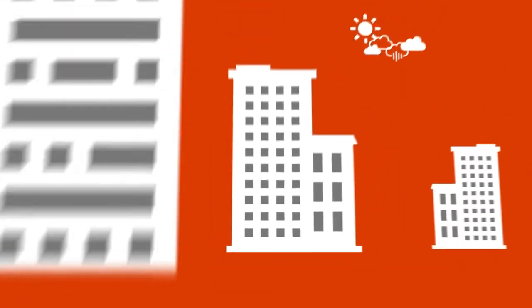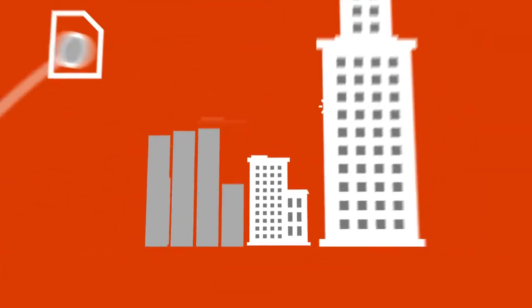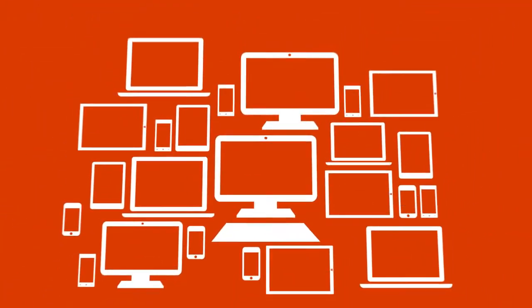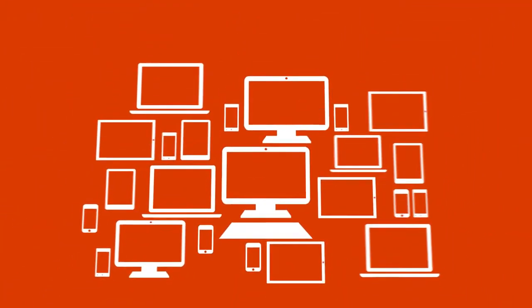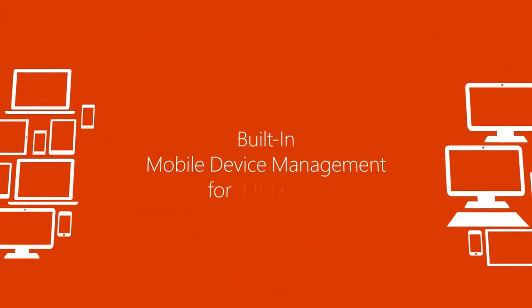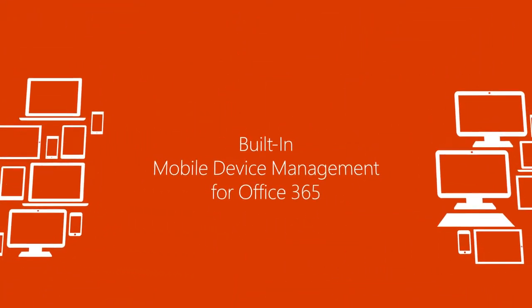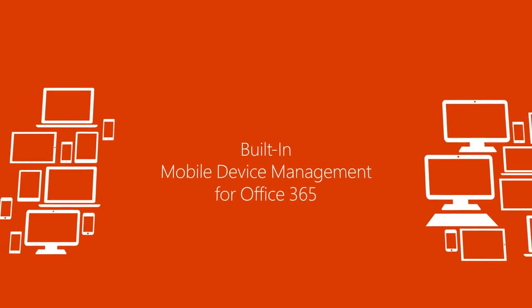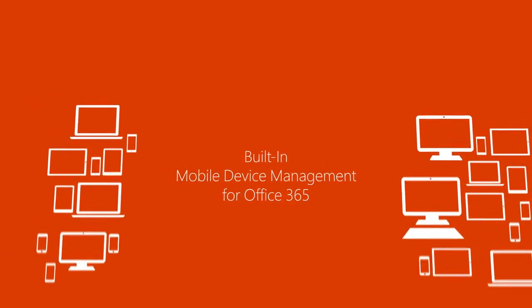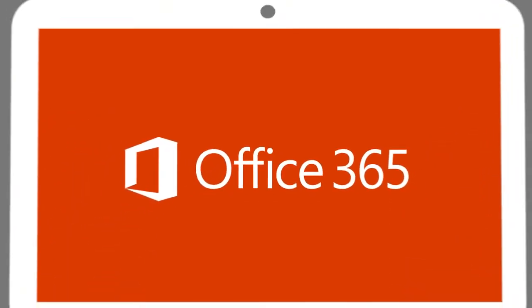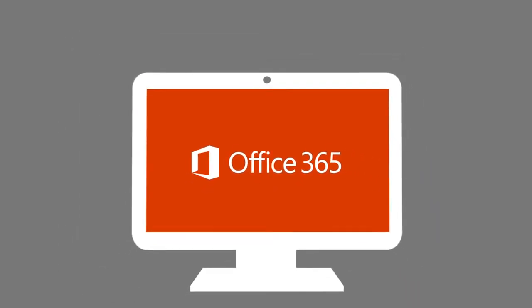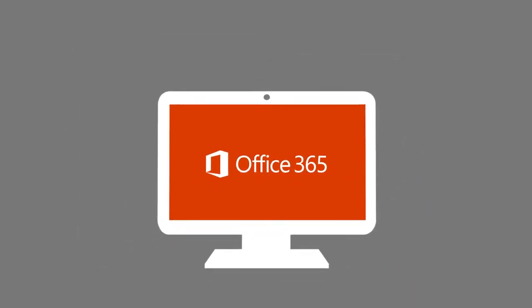Business needs are constantly changing and with that comes more data and more devices. Managing these devices can be a hassle but with built-in mobile device management for Office 365, you can focus on the things that really matter when it comes to managing your business. It's right here, built directly into your Office experiences.